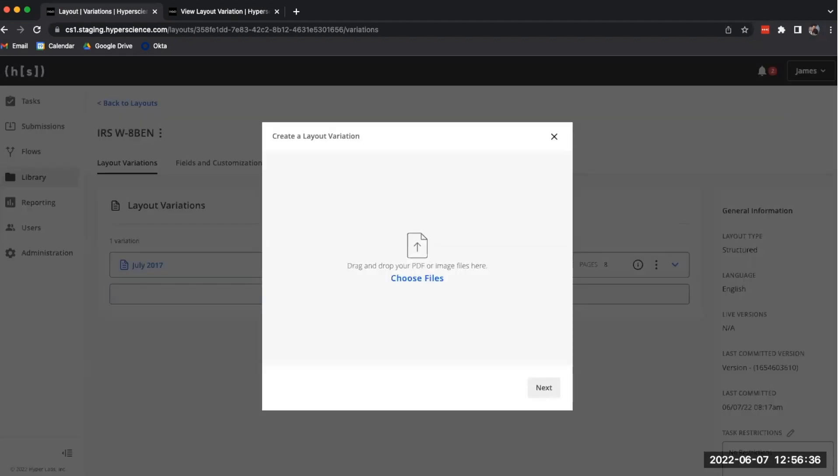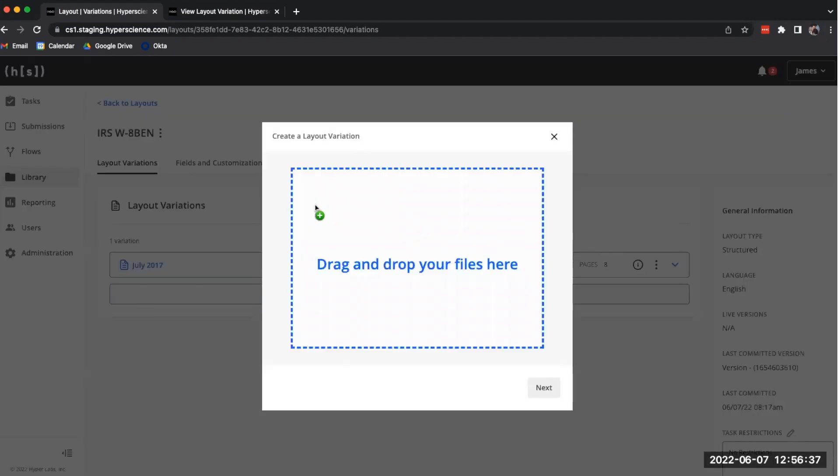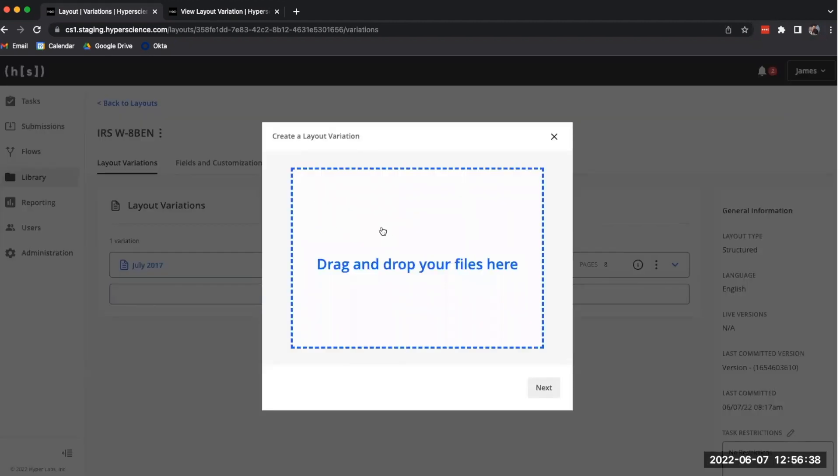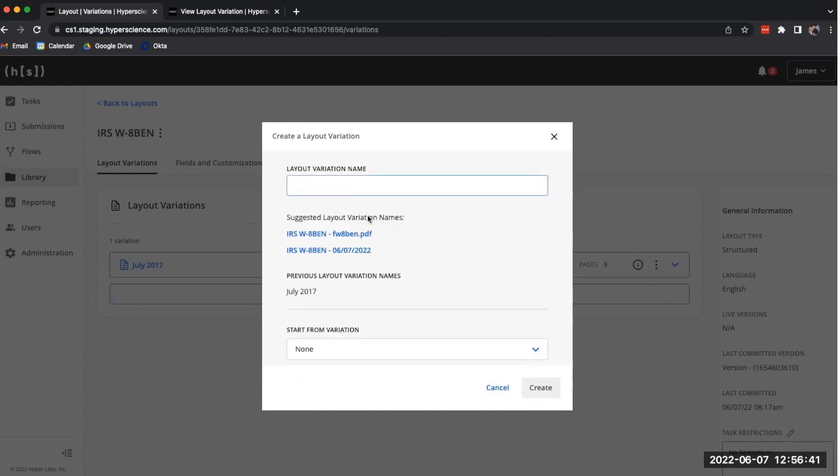We can drag and drop the new variation here and click Next. In this dialog, we want to select the variation that we wish to start from, which in this case is the July 2017 variation.